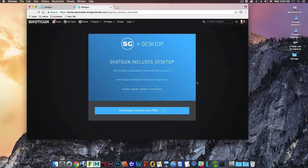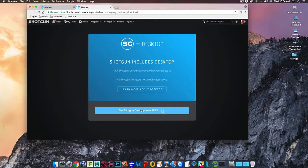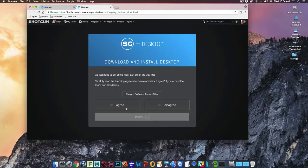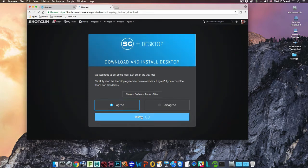This will take you to the desktop download page. Click where it reads Get Shotgun Desktop Now Free. Click I Agree to the Shotgun Software Terms of Use, and then click where it reads Submit.